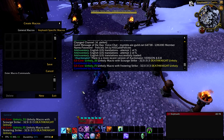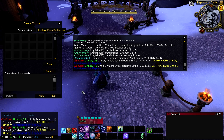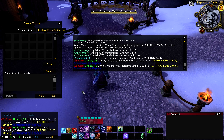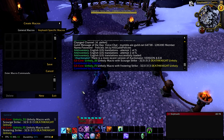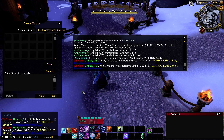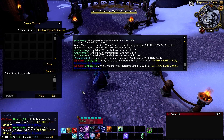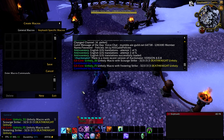You'll notice there are two macros for Unholy Death Knight: Unholy SS, which is the macro with Scourge Strike, and Unholy FS, which is the macro with Festering Strike. We'll get into how these macros work in a moment, but first let's go over talents quickly.